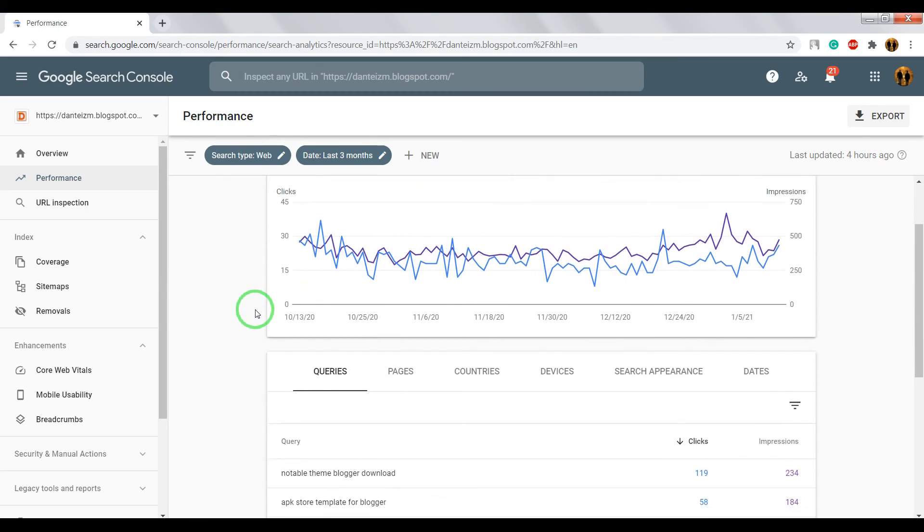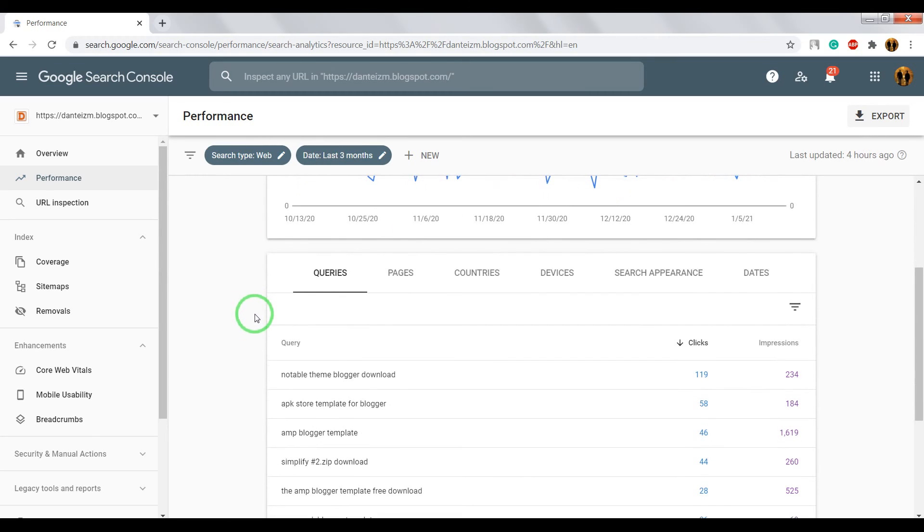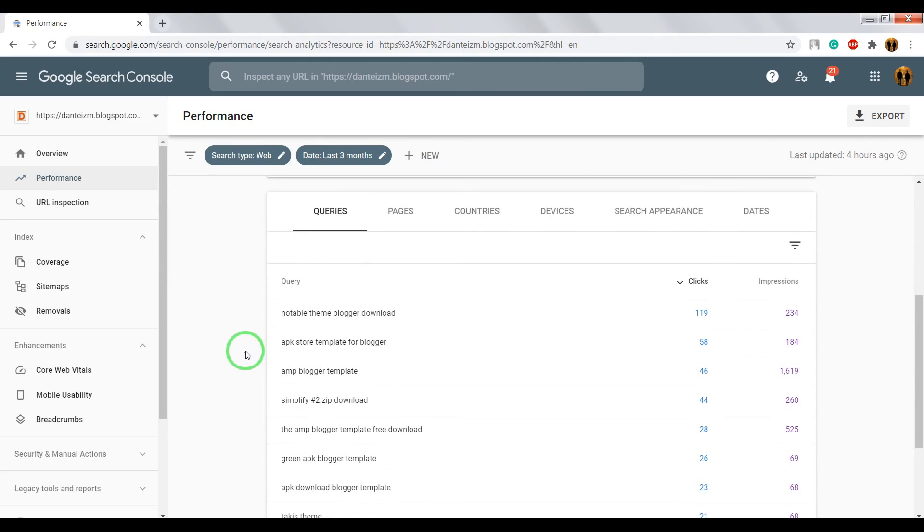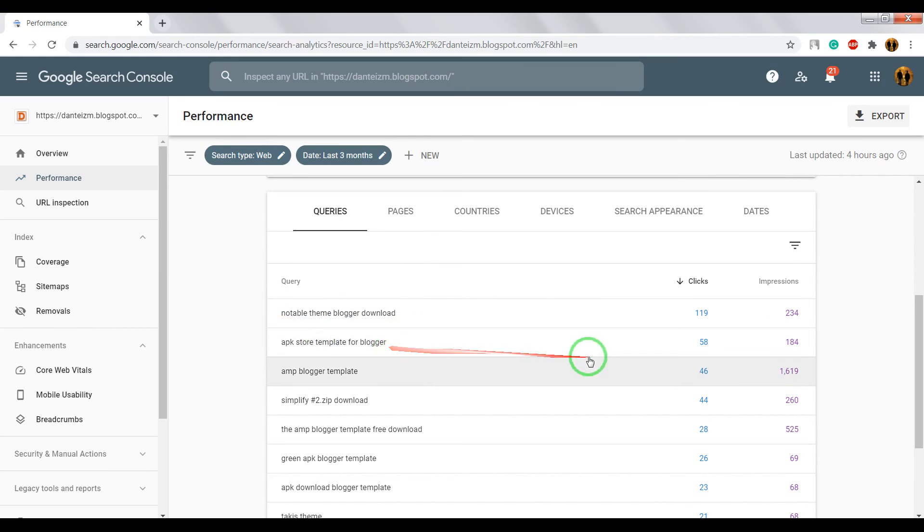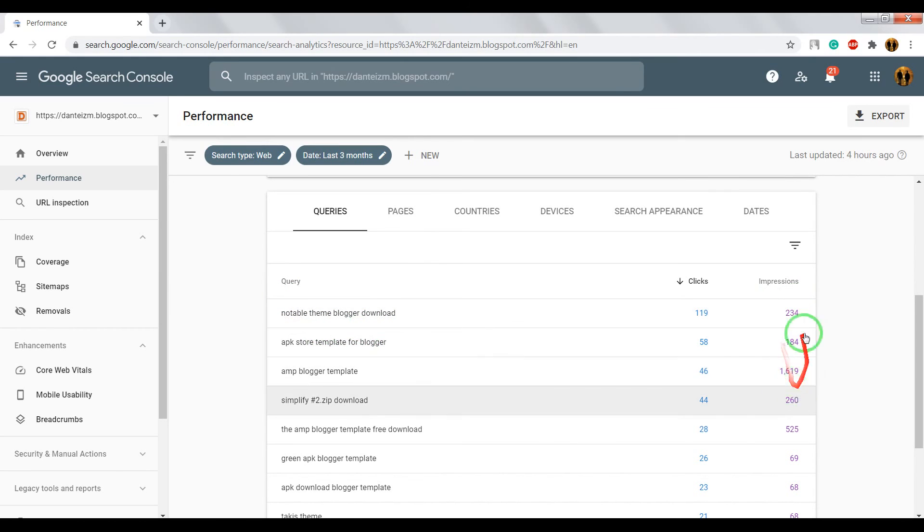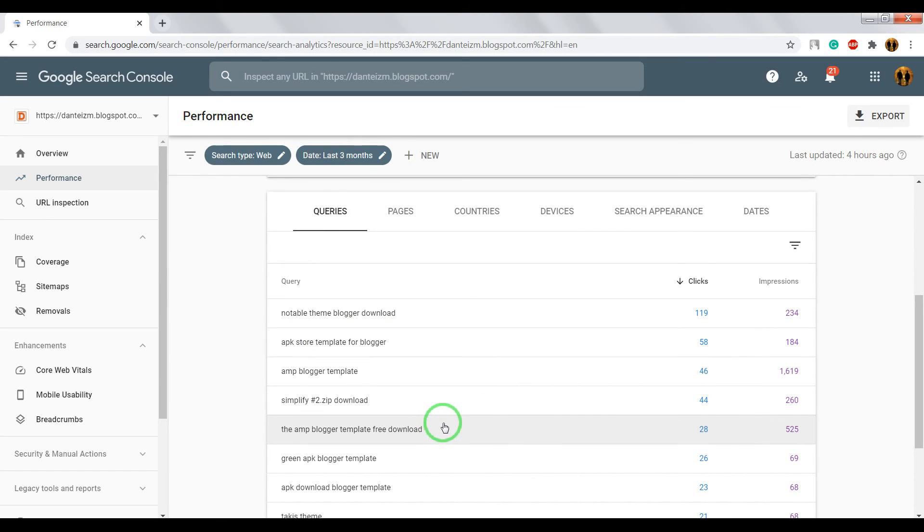When you scroll this page down, you can see here list of queries by which people find your website. They opened your website from Google and they saw your website in Google. Using these queries, you can improve results of your website in Google Search.